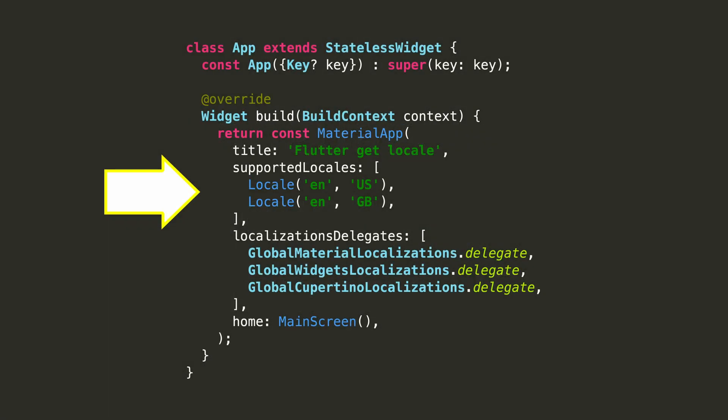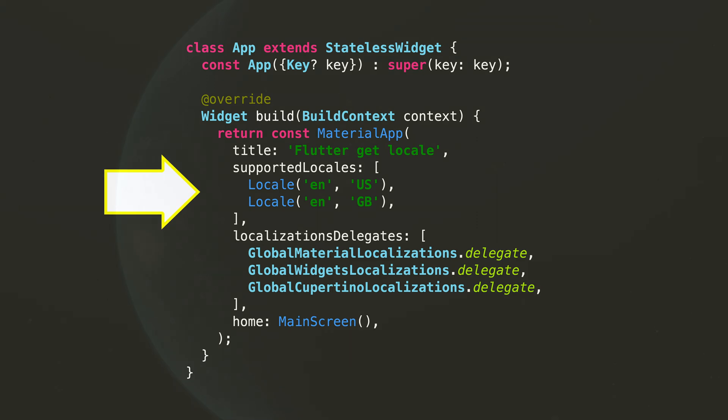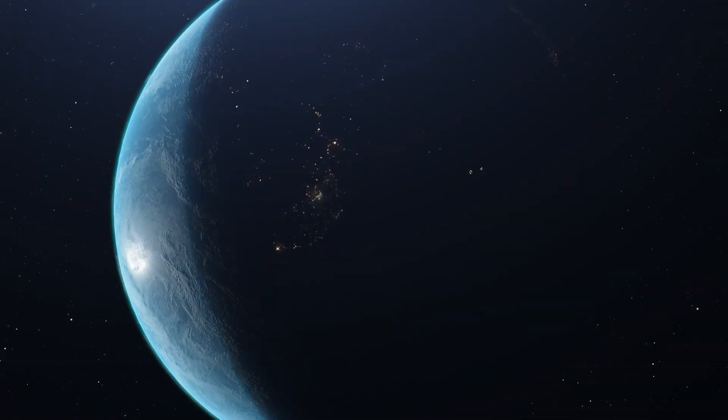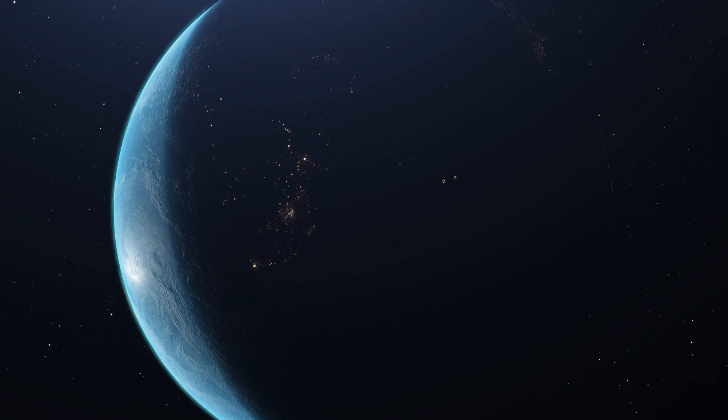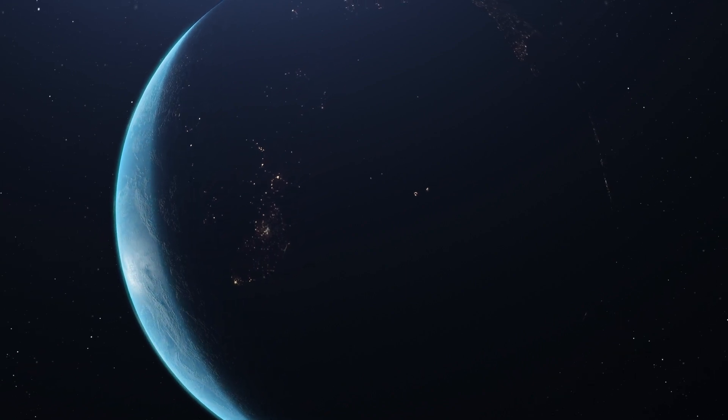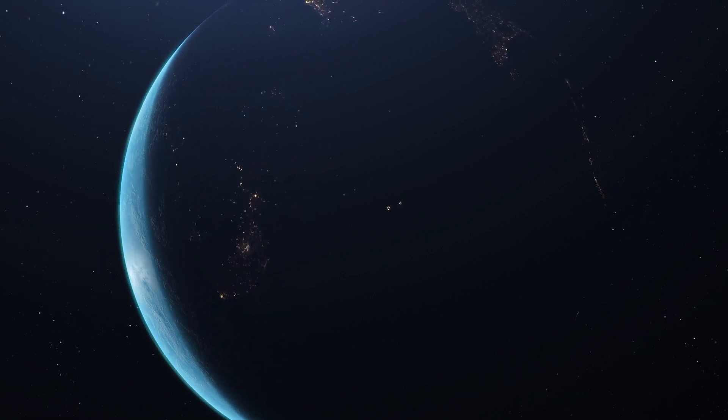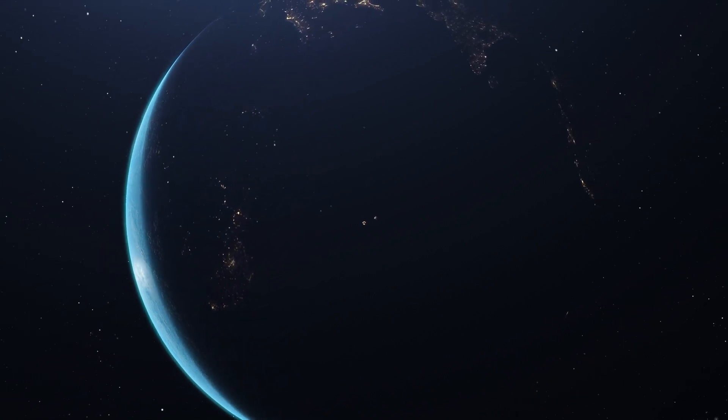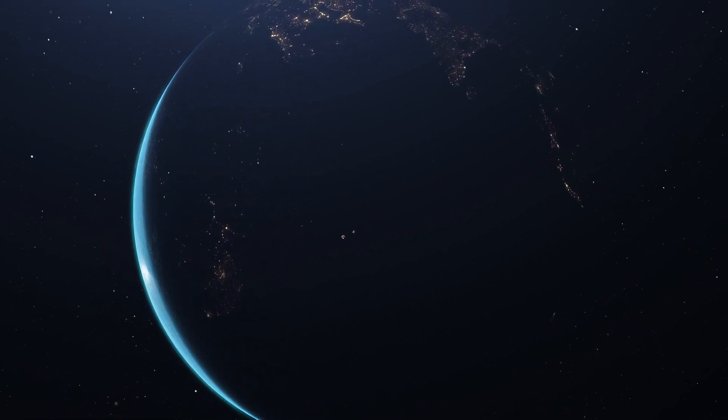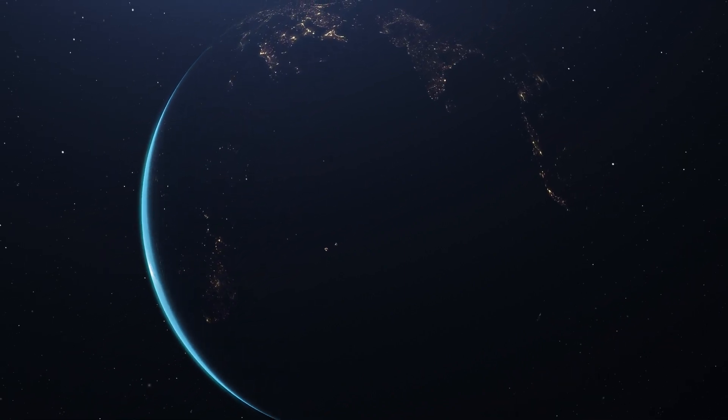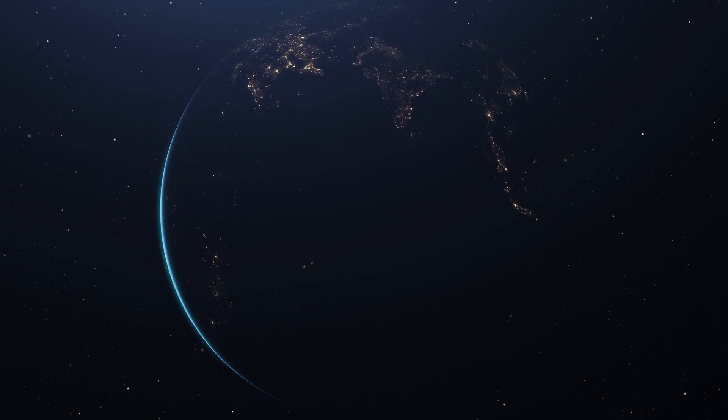As you can see, in some cases obtaining this data can be useful if what we want is to completely restrict ourselves to the locales that we have configured, but many other times you will need to get the language, country and currency of your users, regardless of whether your app officially supports it.